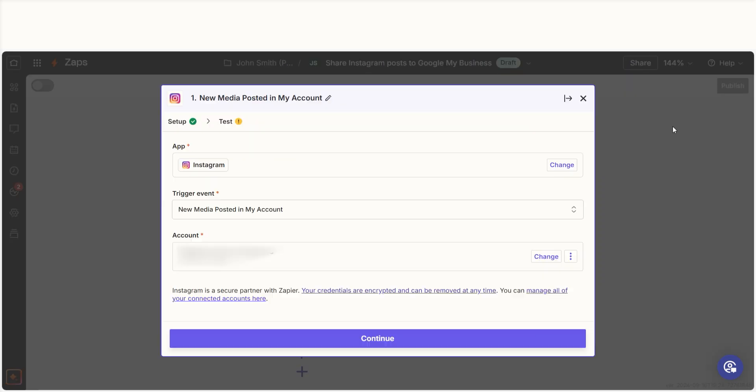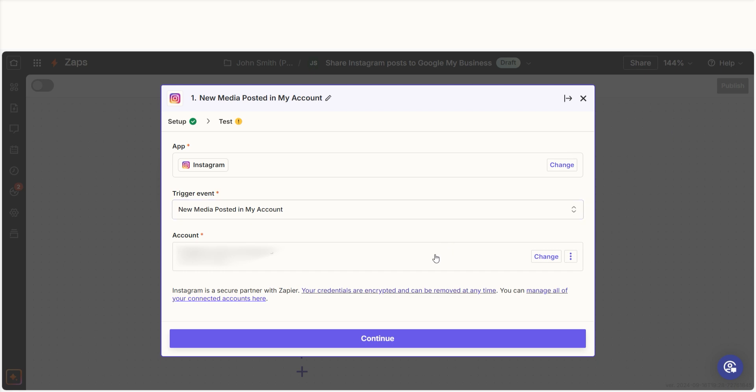Our trigger is an event that starts any Zap. The first time we set up Instagram, we'll need to connect it with Zapier. If you click on the Account tab, a link will pop up for you to log into your Instagram account. And don't worry, Zapier will only perform the actions you tell it to in a given Zap.